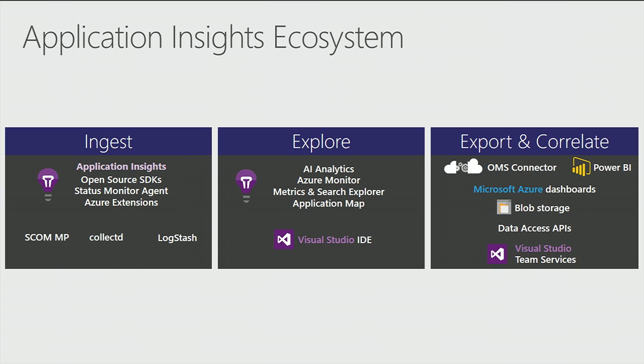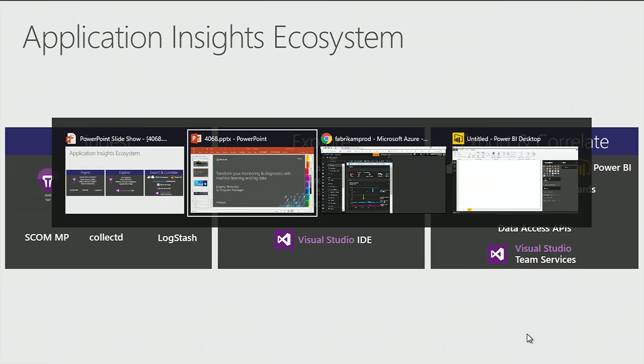Finally, once you have some queries or some charts that you'd like to keep coming back to, you can operationalize them with a whole number of ways. From Power BI dashboards, to Microsoft Azure dashboards, to any other number of things. Okay, enough slides. Let's get into the demo and switch to my browser.